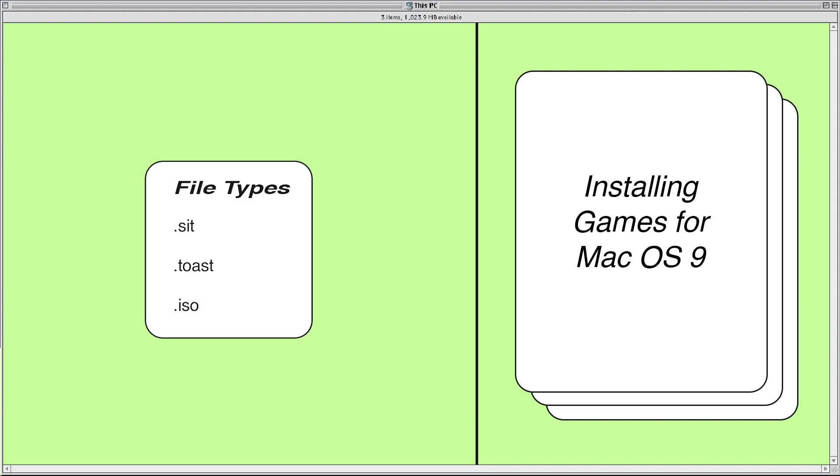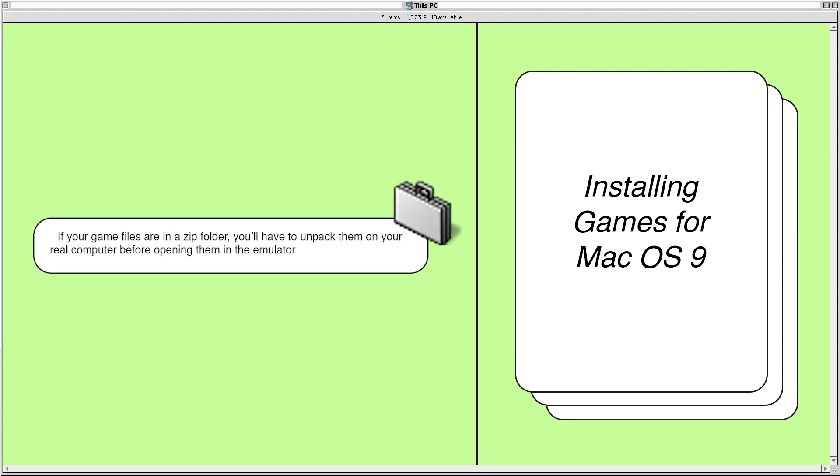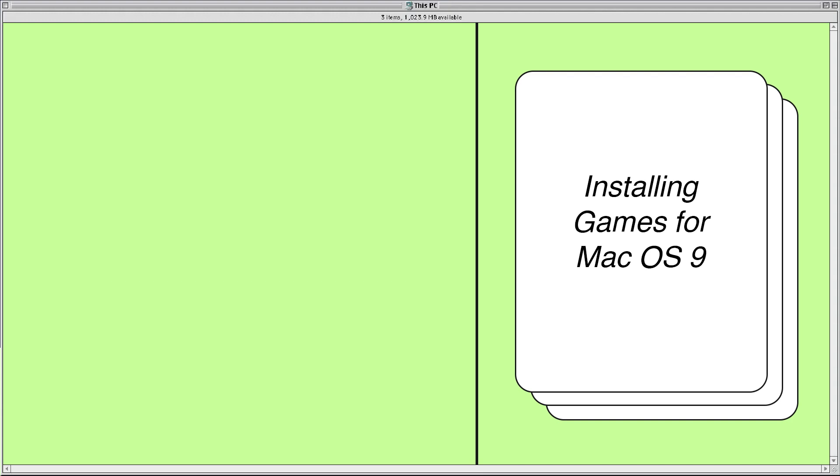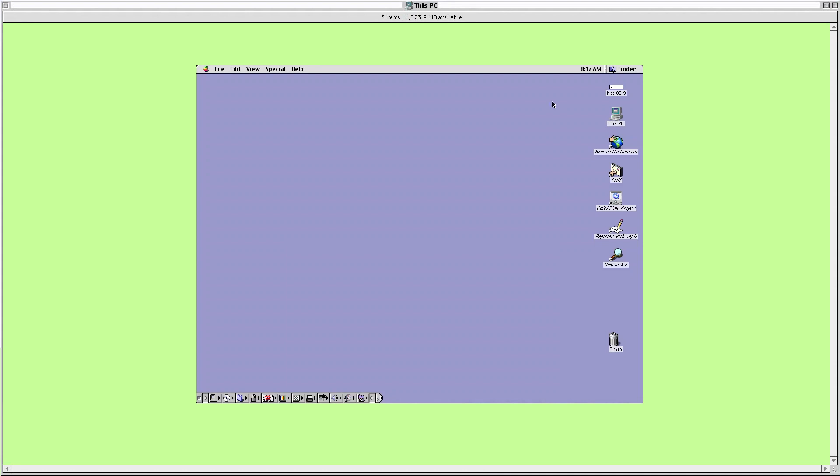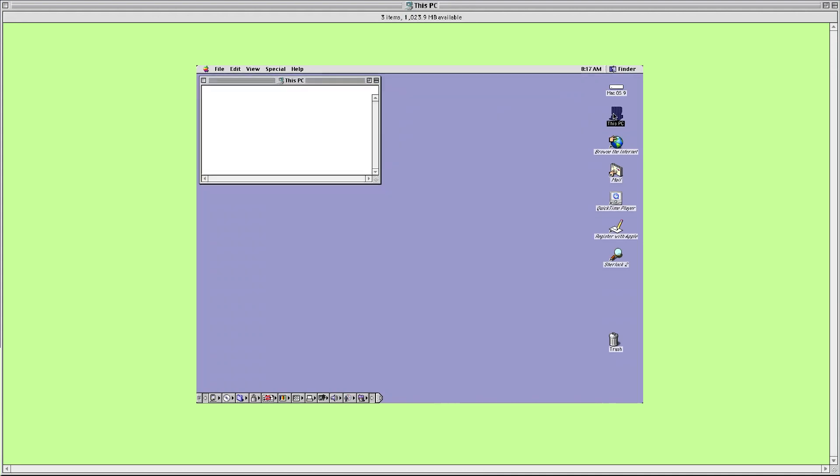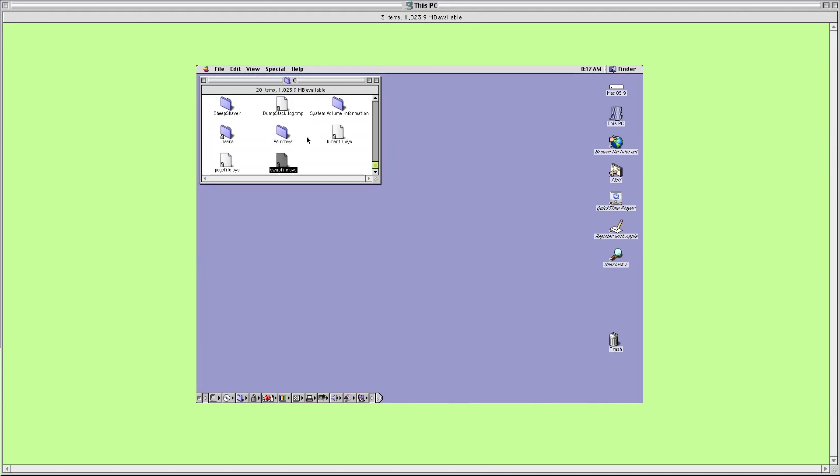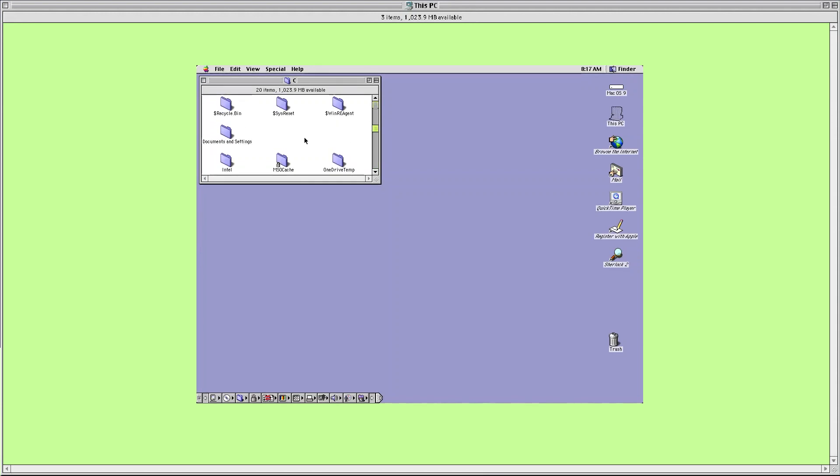The first thing to note is that if any of your downloads are in a zip folder you'll have to extract them on your real life computer before opening them in the emulator. One cool thing about this emulator is that it lets you access all the files on your real computer through the Mac operating system. If you navigate to this PC on the desktop you can do exactly that. From here I'll head into my computer and to my downloads folder to find my games. Finder has everything nicely disorganized here for me.